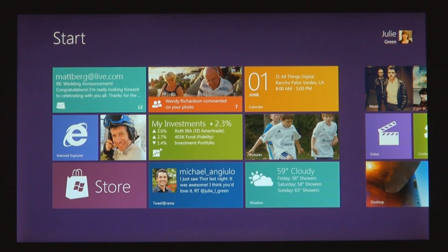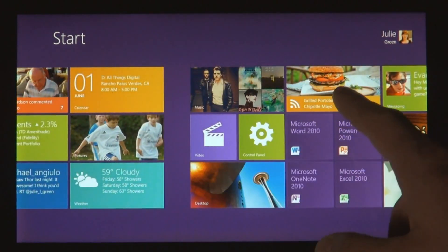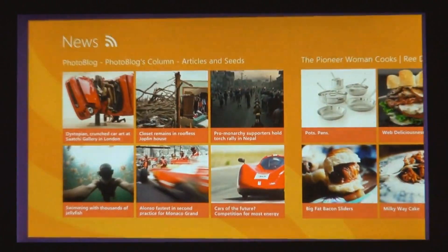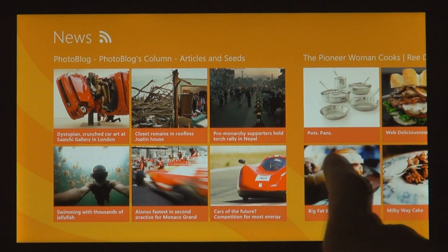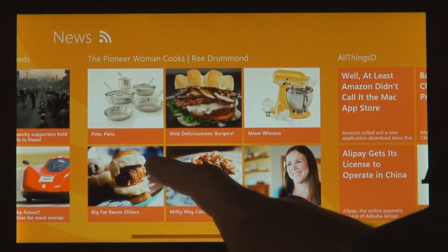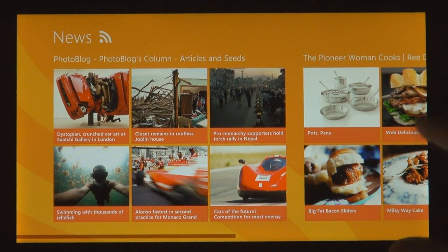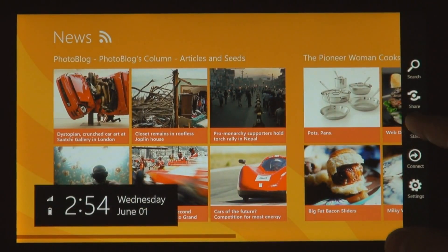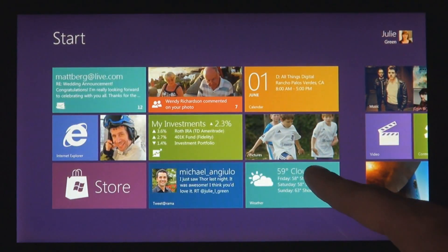We introduced a new platform based on standard web technologies, so HTML5 and JavaScript. It allows millions of developers who know how to use those technologies to create a new kind of app for Windows 8.